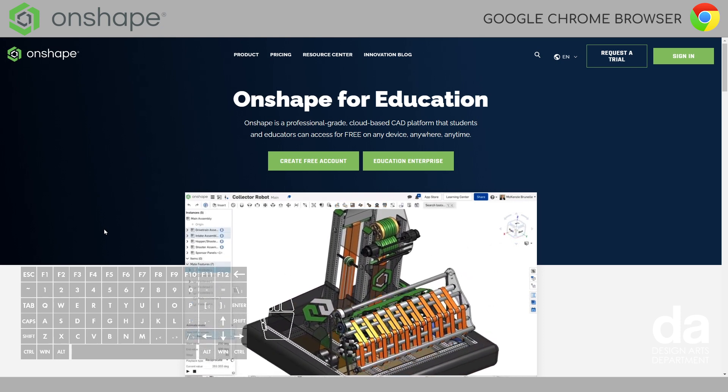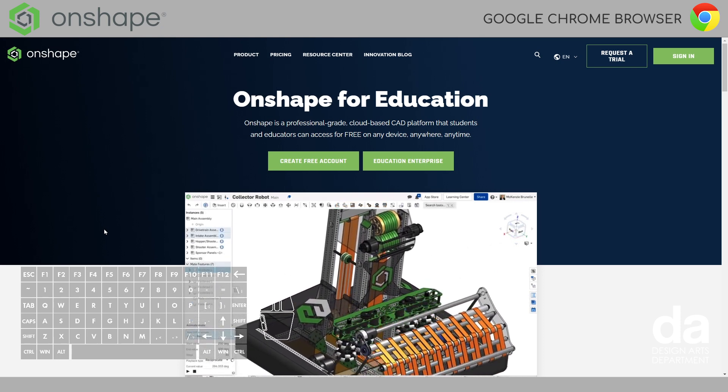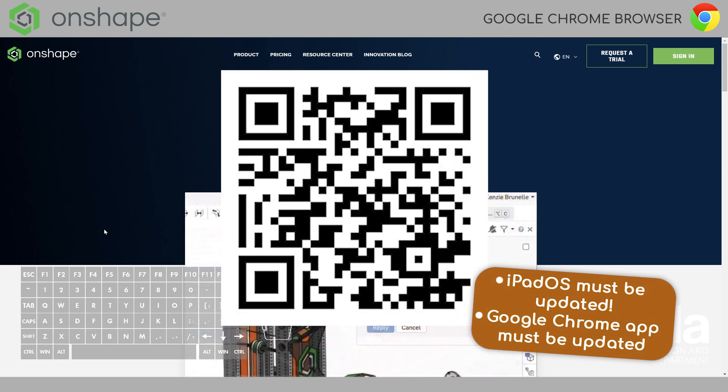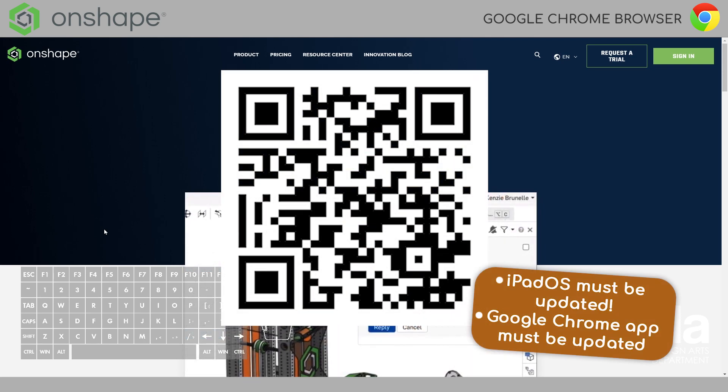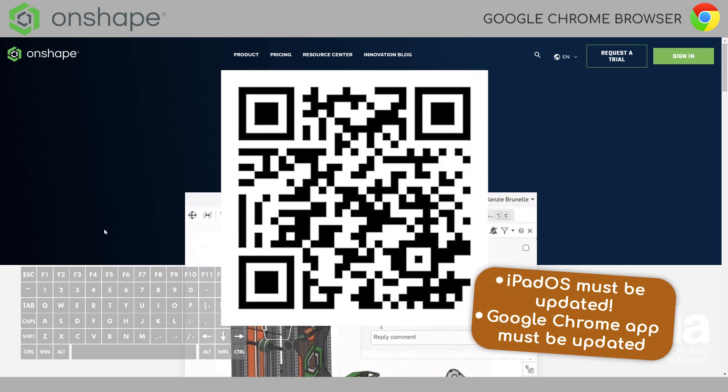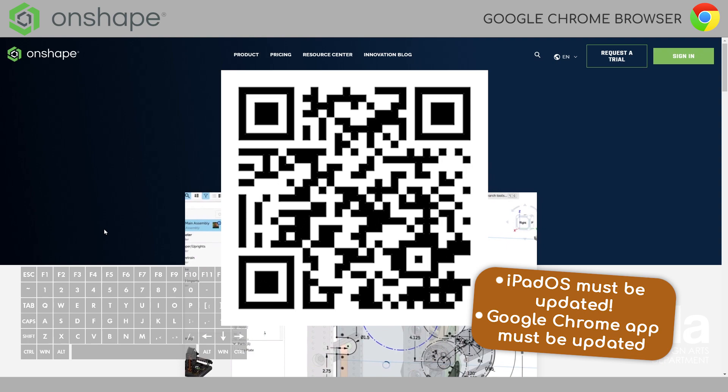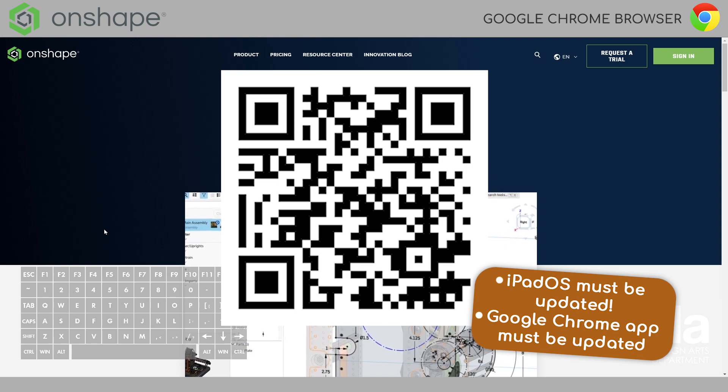First of all, to get to this website, there is a QR code on the screen right now. Just scan that with your iPad. Today, we'll be using the iPad to sign in.